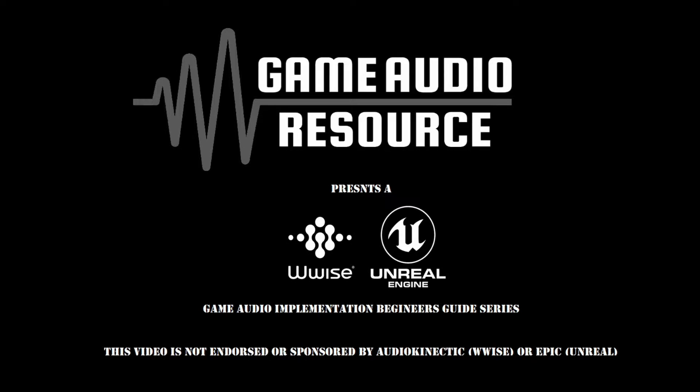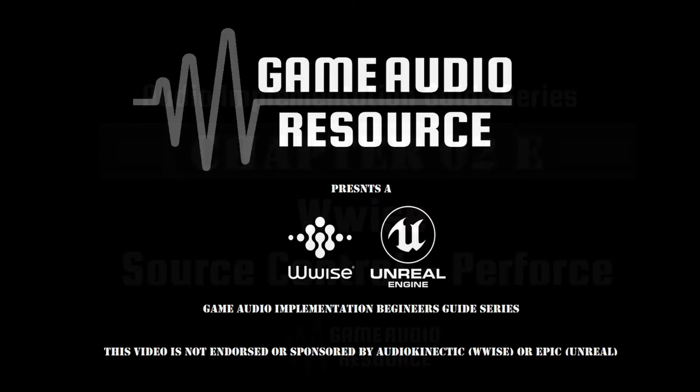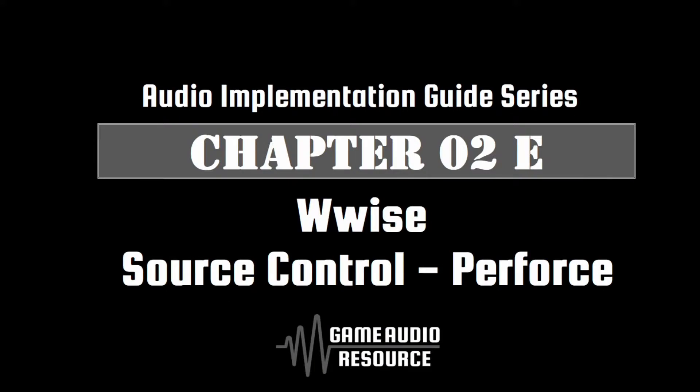Welcome to the Game Audio Resource WISE and Unreal Audio Implementation Guide Series. In this guide we quickly look at how to give WISE access to a central project's source control platforms like Perforce.